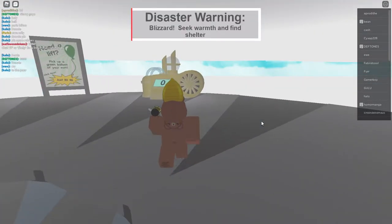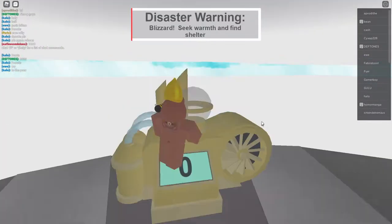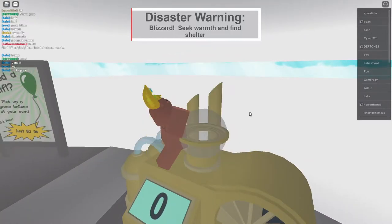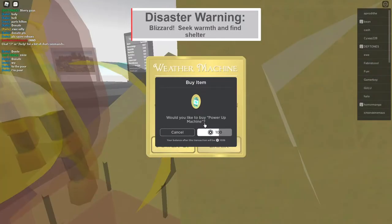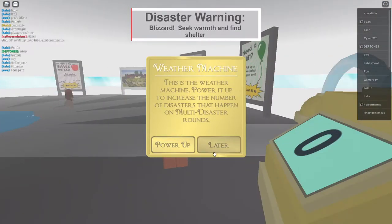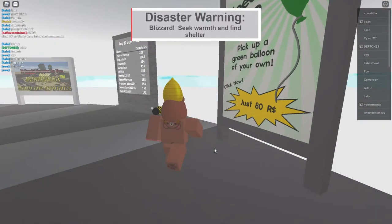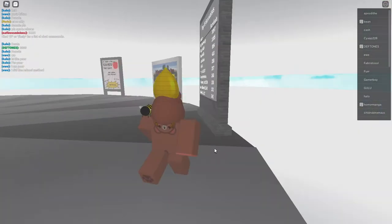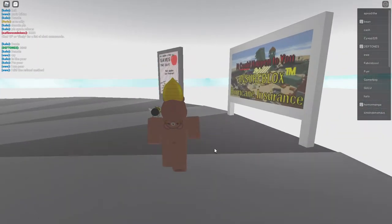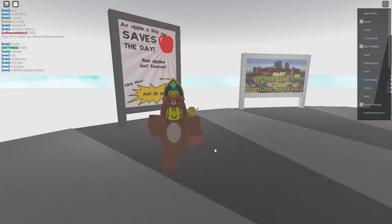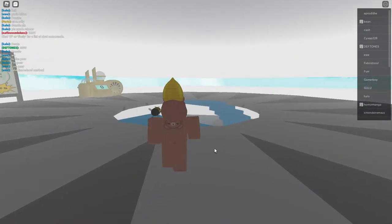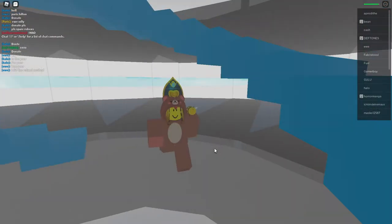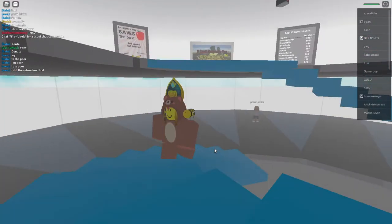Let's see what's above us. So it seems like we have this, whatever this is. I clicked power - oh it costs Robux. There's a lift thing that you can do, a balloon for 80 Robux, there's an apple.